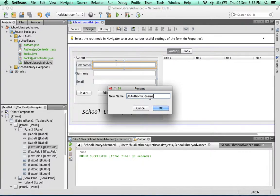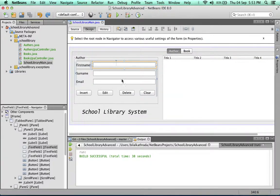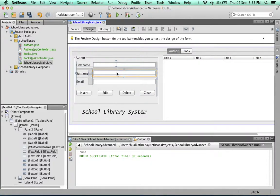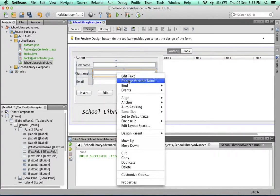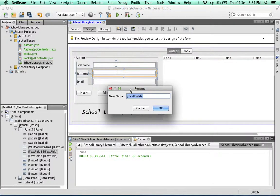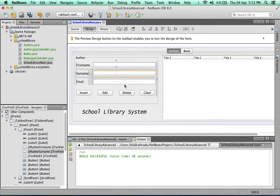Using this pattern we're going to name all of them. It's going to be jtf, which stands for JTextField, and author first name, surname, and email: jtf author surname and jtf author email.